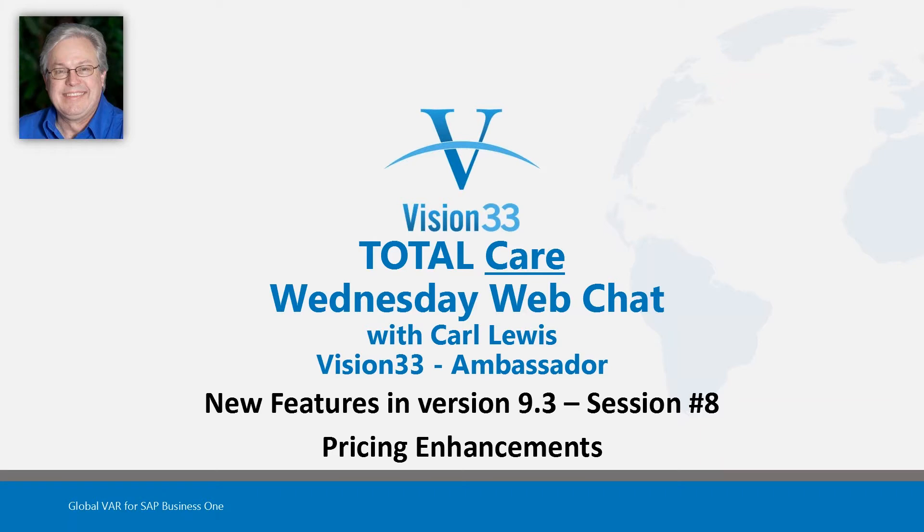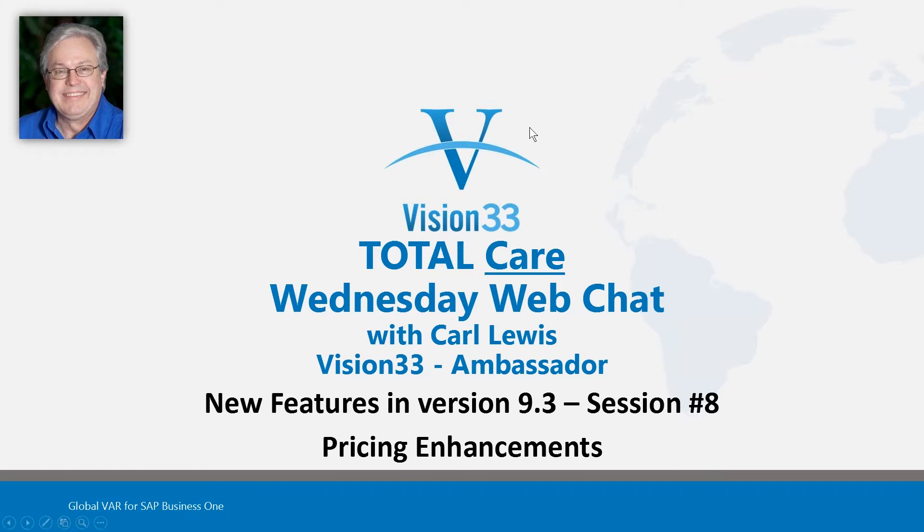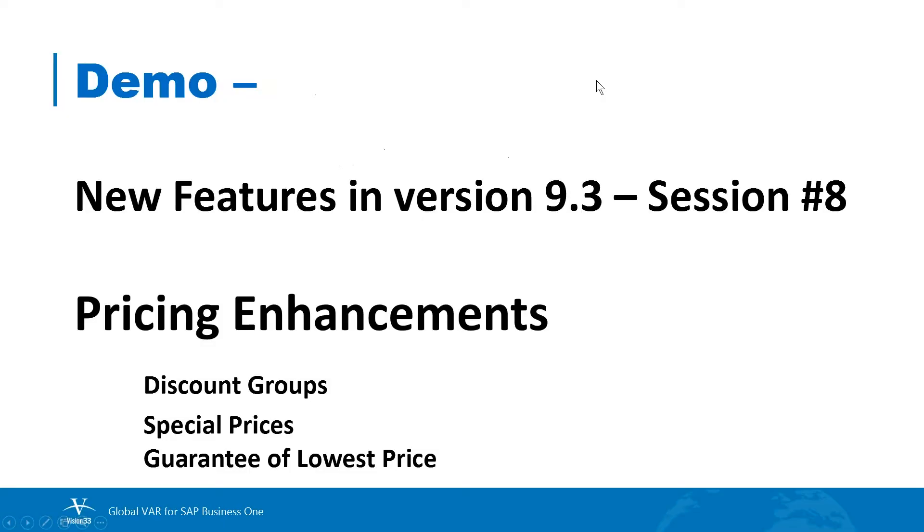There's been a lot of additions made to Business One over many years in the area of pricing, and it's always a good idea to revisit what's out there in the pricing area to be sure you're taking advantage of everything that the software does today. Very important to stay up on that. So we are going to take a look at pricing enhancements, and in particular, we're going to look at the interrelationships between discount groups, special prices, and the guarantee of a lowest price for your customer.